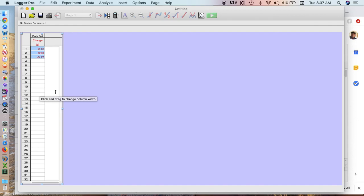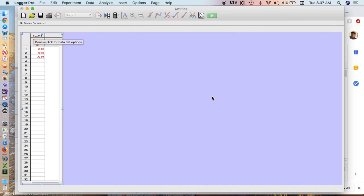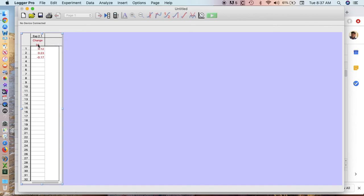So what I want you to do now is go over to this dataset and double click it. We want to title this Experiment 2.1. So we're all set. I've got dataset Experiment 2.1, I've got change in mass up here, and I have my data in red.